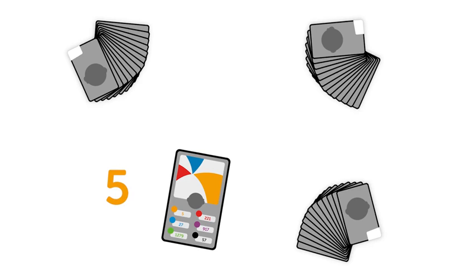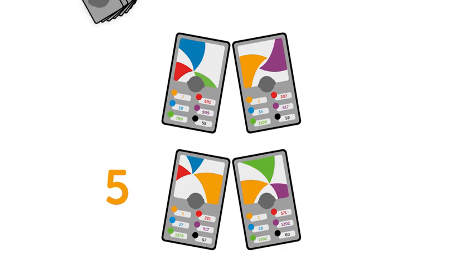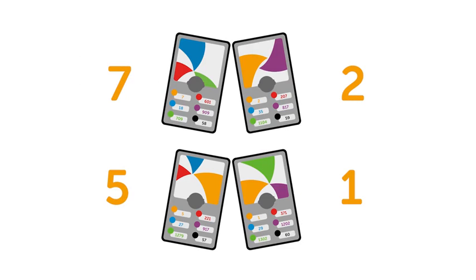The other players check the value for the same category on their top card. The player with the best value wins.